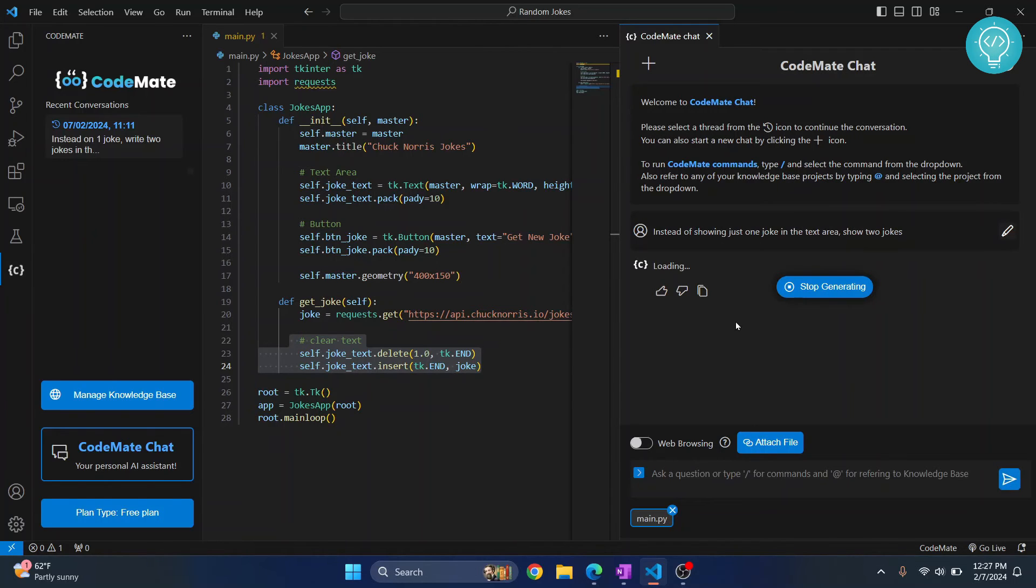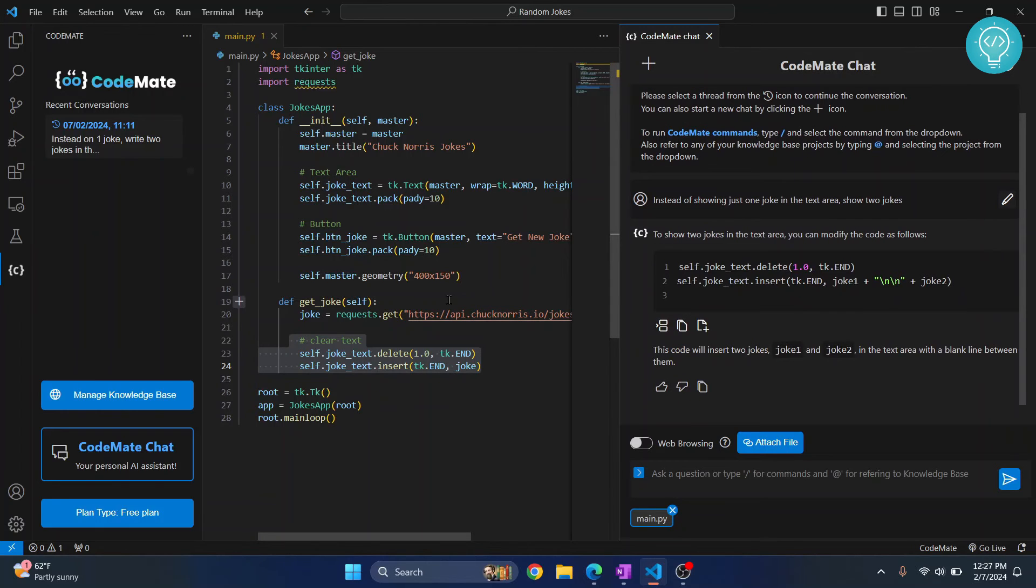And you send it and now CodeMate will give you what you need to do to show two jokes.